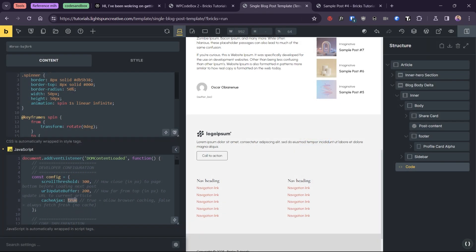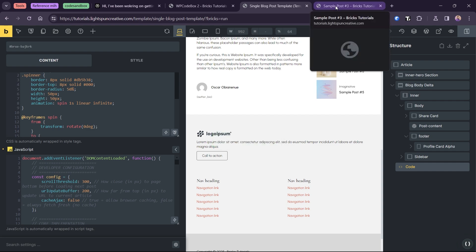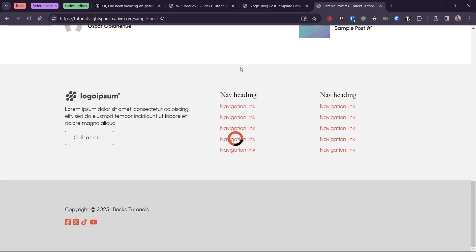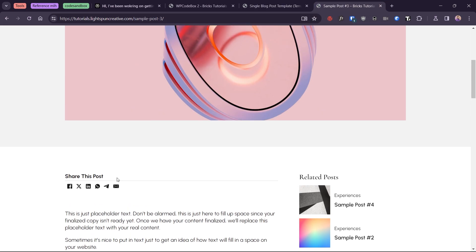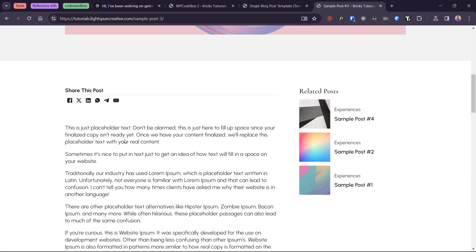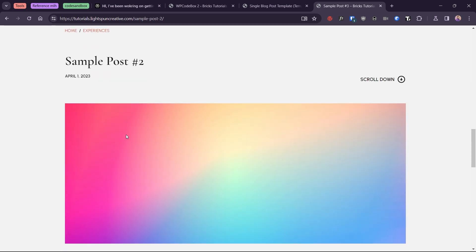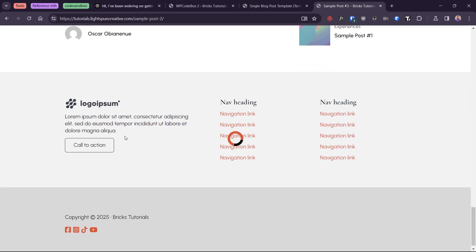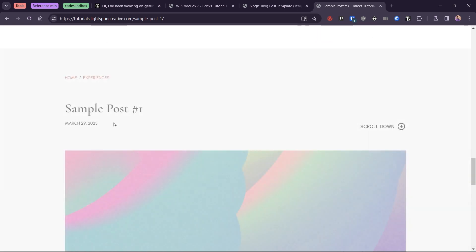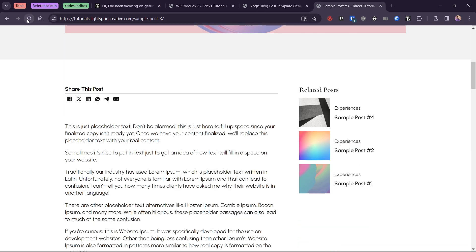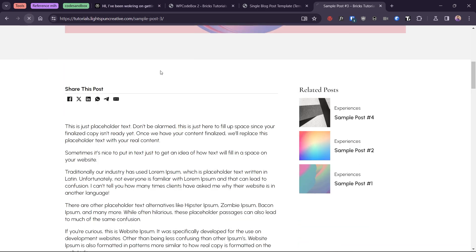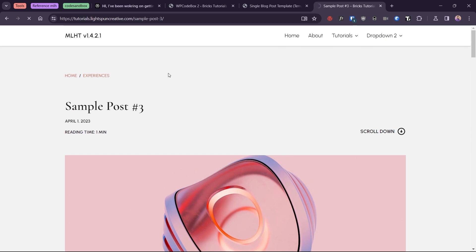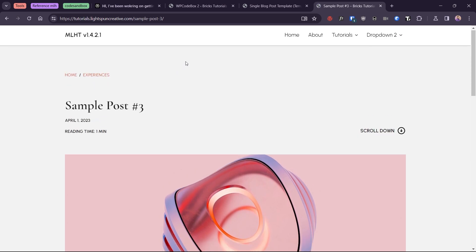I recommend setting cache Ajax to false while you are still in development. It will force a fresh uncached version every time, at the cost of performance of course. So remember to set it back to true, then empty cache and hard reload or press ctrl or command F5 on your keyboard to avoid stale content.